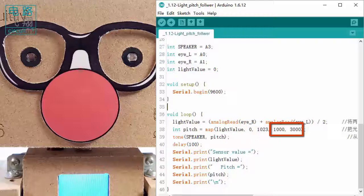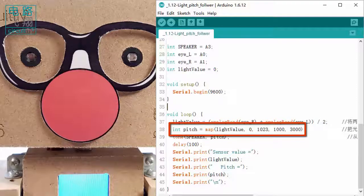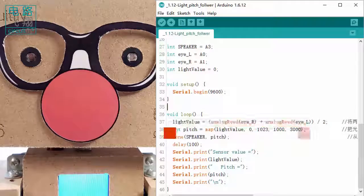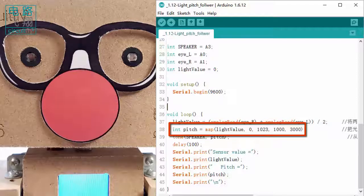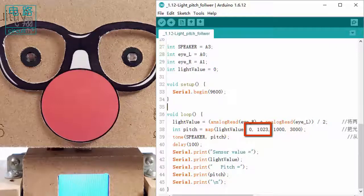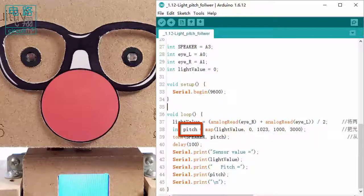The next statement uses the map function to remap the light value range from 0 to 1023 into the target range of 1000 to 3000. Any light value follows this mapping rule to produce a new value, which is saved in the variable `pitch`.